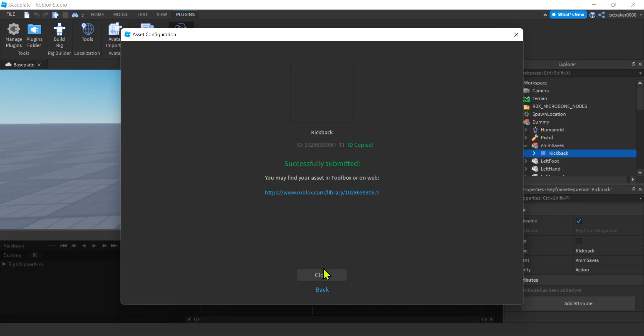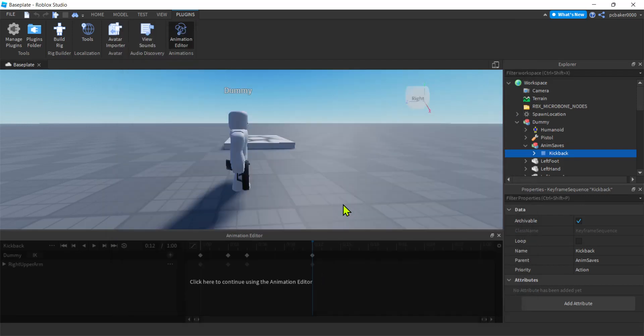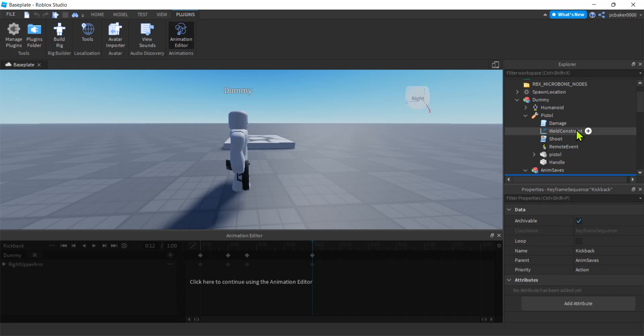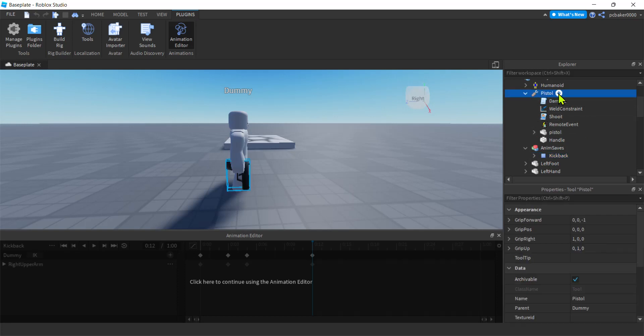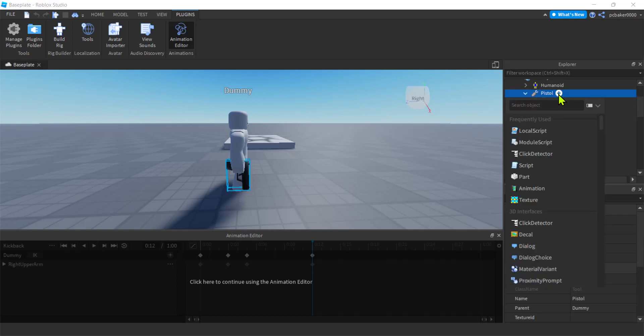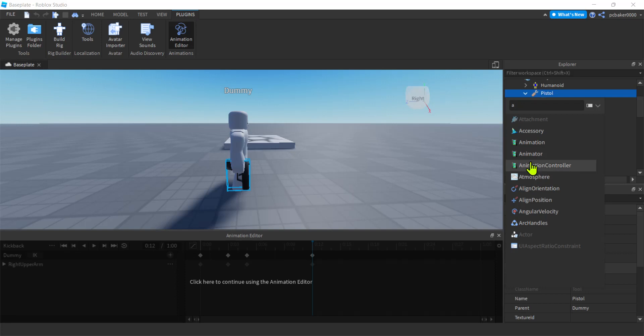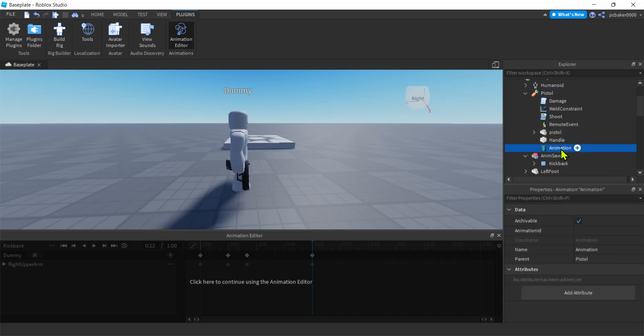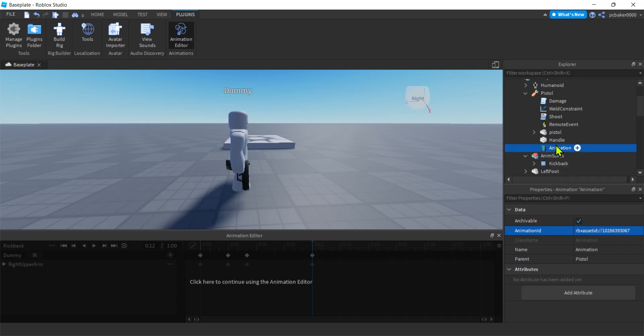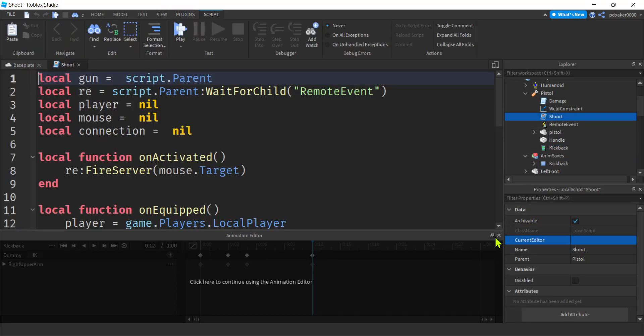Let's go to our pistol, and on the pistol hit the plus. I'm going to add an A for animation, right? And then let's put that number in there. Control V, hit the enter, and then we get the RBX asset ID prepended so we can access this from Roblox. I'm going to call my animation kickback, just so I don't get confused in case I have multiple animations like a reload or something.